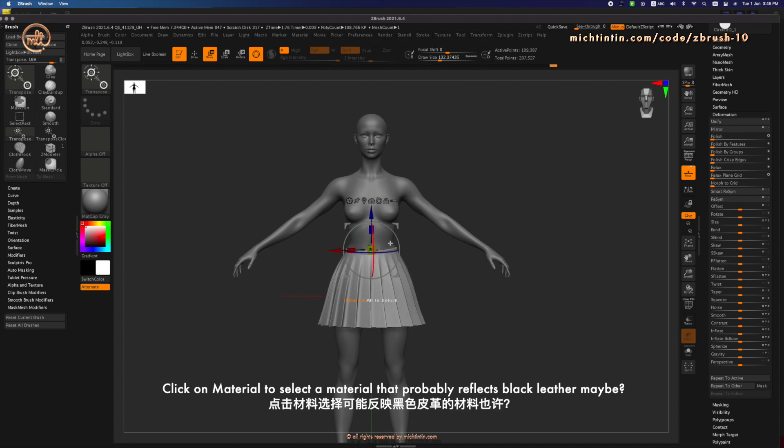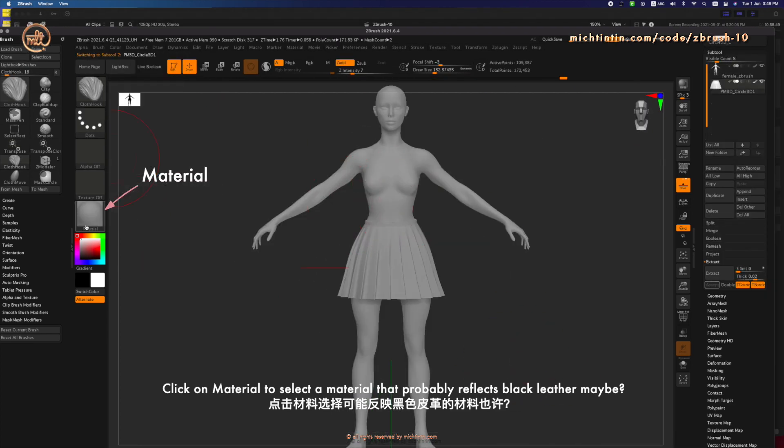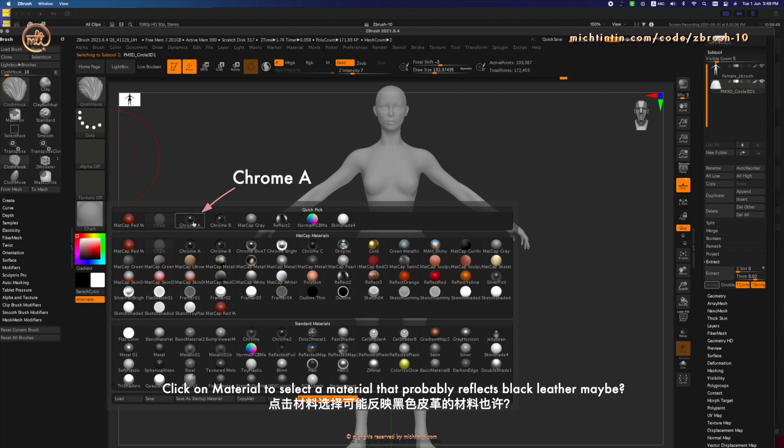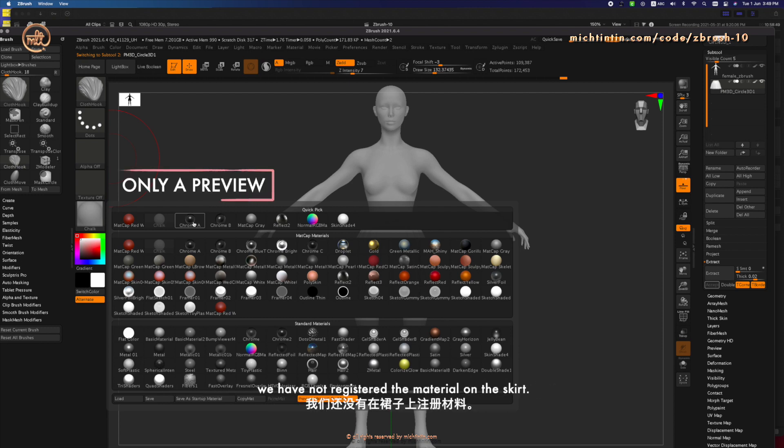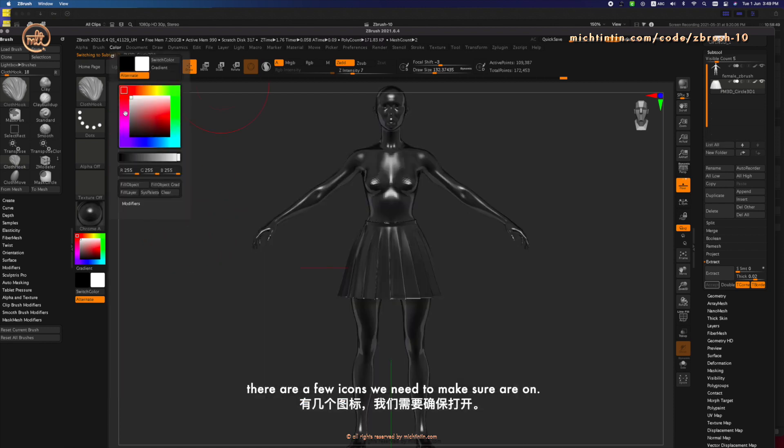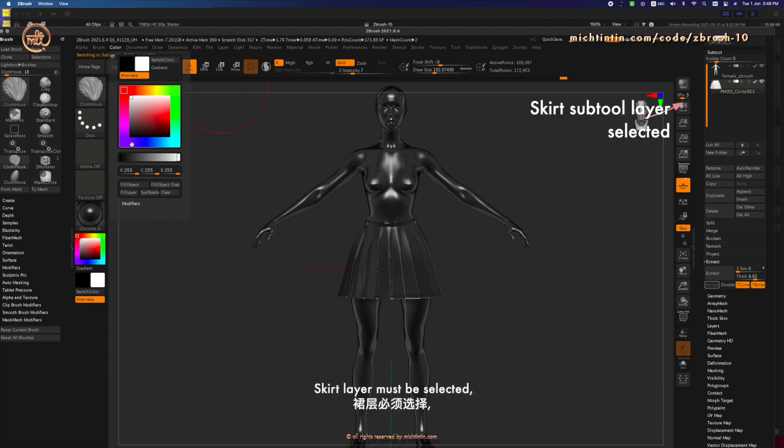Click on material and select one that reflects black leather maybe. Even though we have selected the material that we want, we have not registered the material on the skirt. There are a few icons we need to make sure are on. Before we can register the material on the skirt.